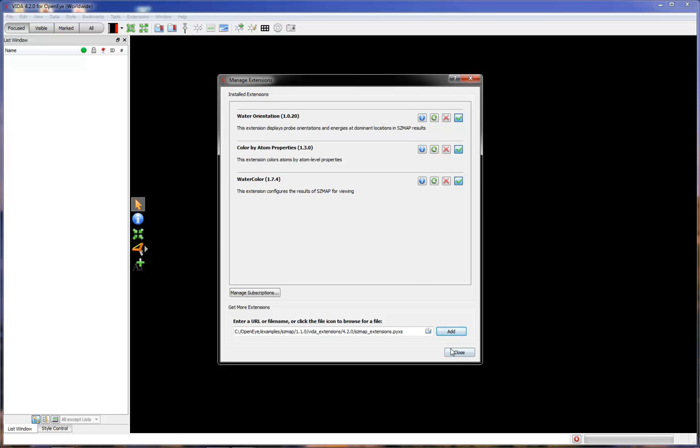Click Close. And in the top level menu, there is now an Extensions menu. And if you click on it, you'll note that the three extensions that you just added are now available for use.